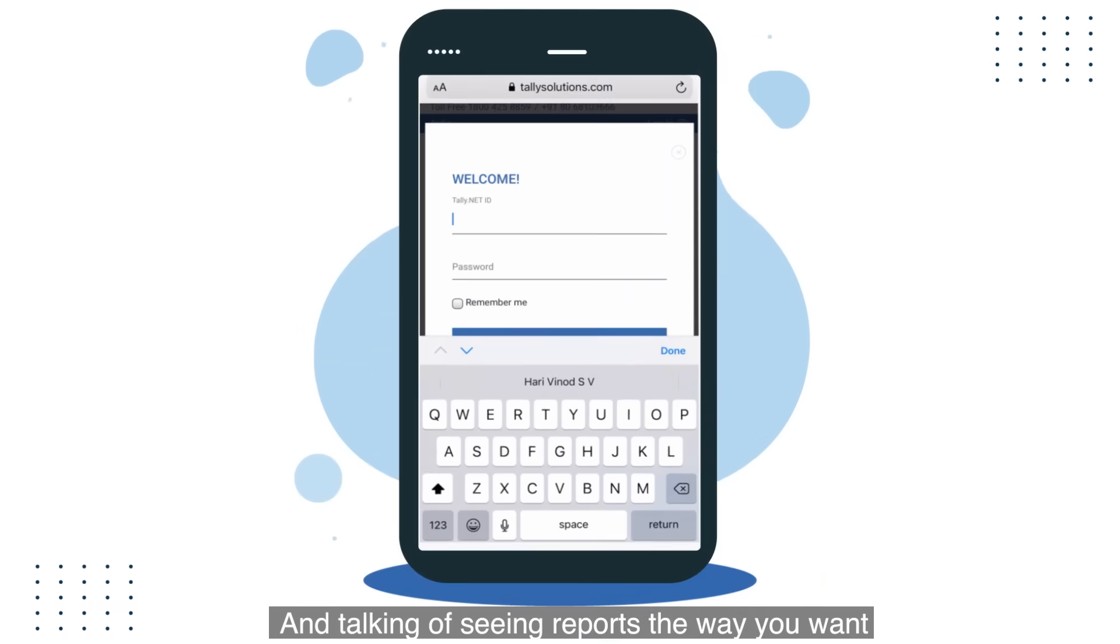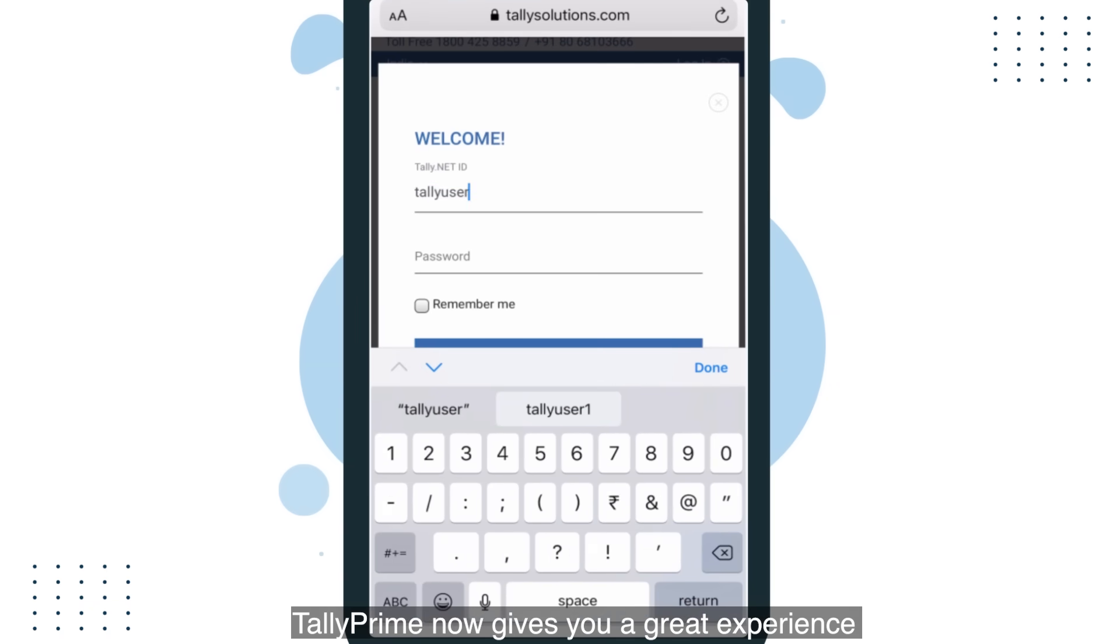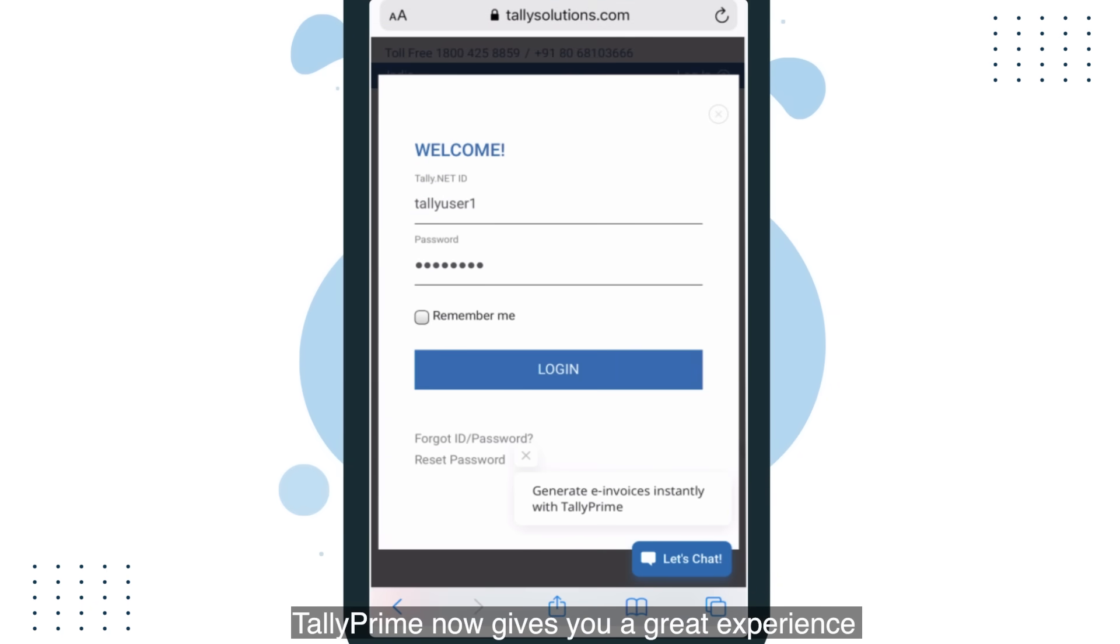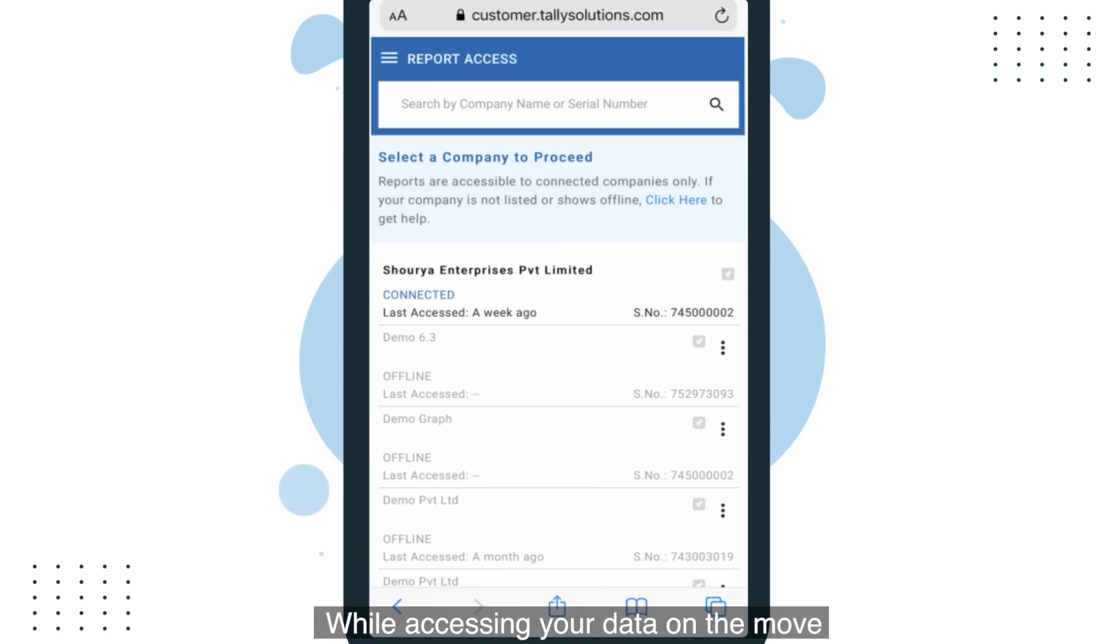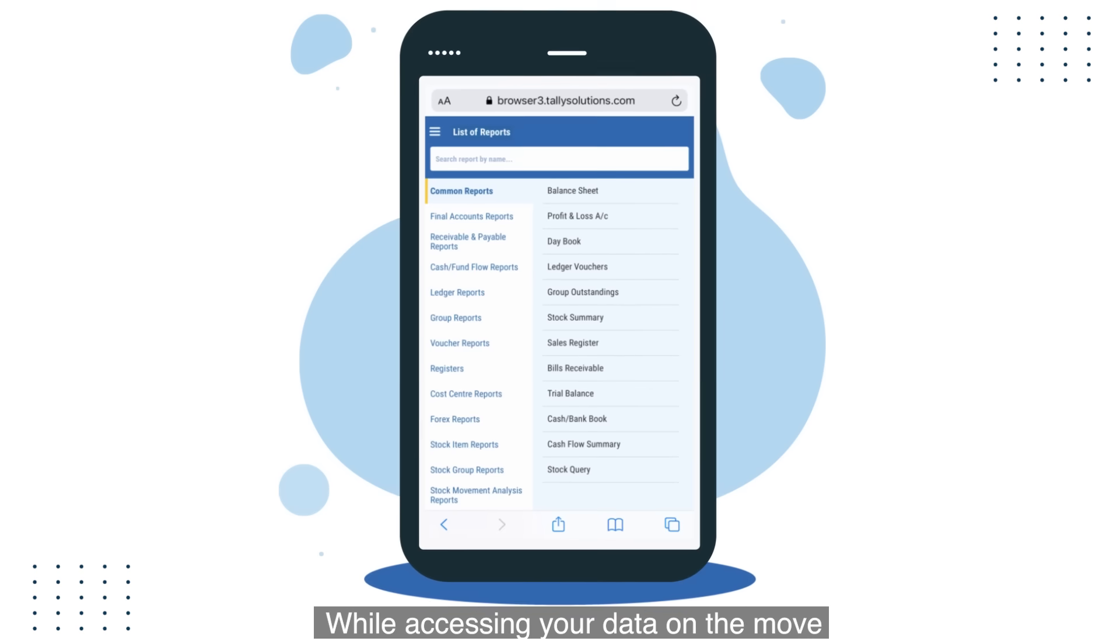And talking of seeing reports the way you want, Tally Prime now gives you a great experience while accessing your data on the move.